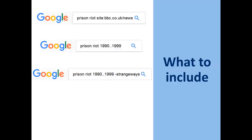If Google keeps returning information on the same things all the time, such as the famous Strangeways riots, you can ask it to exclude that topic by entering a minus symbol before the word.